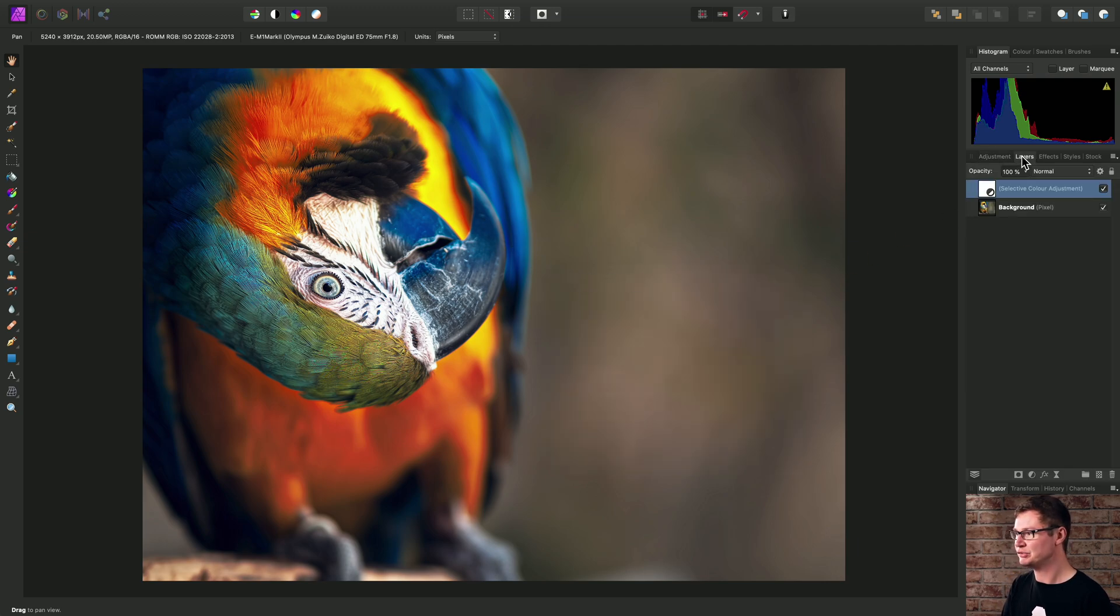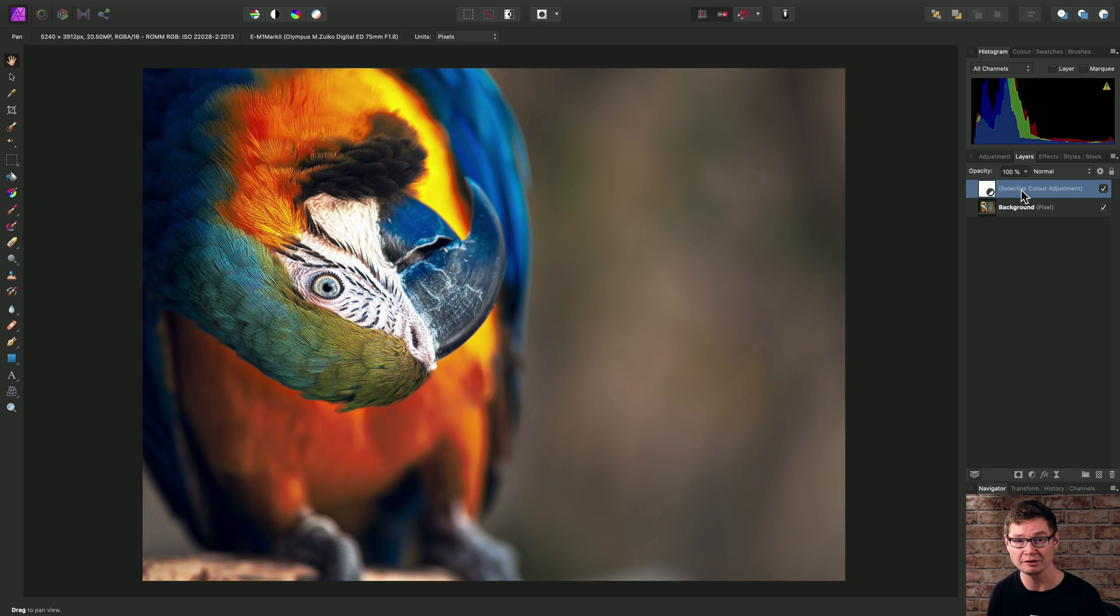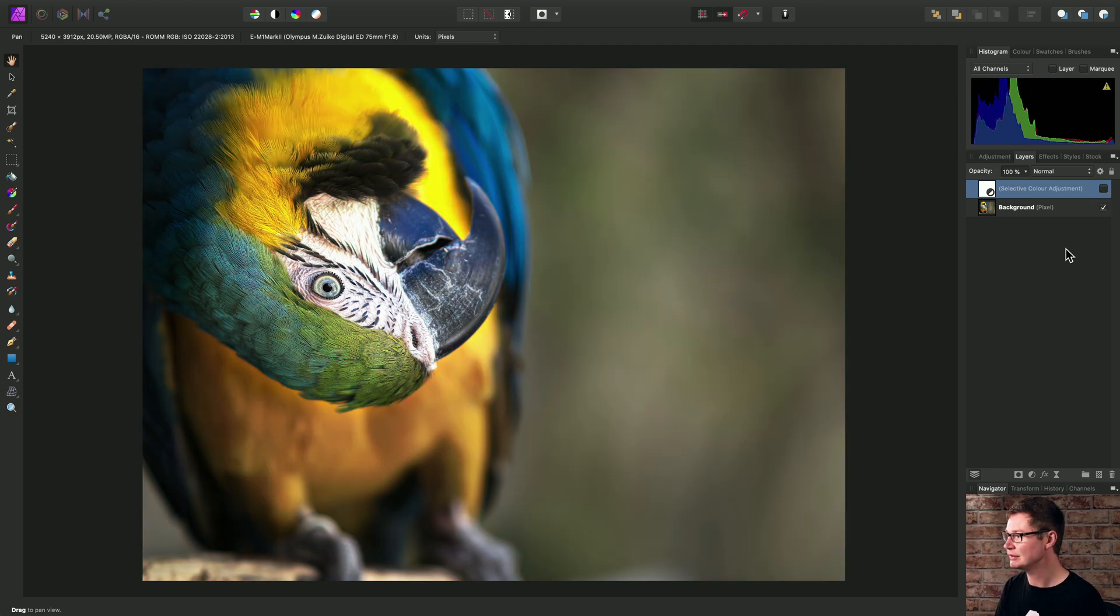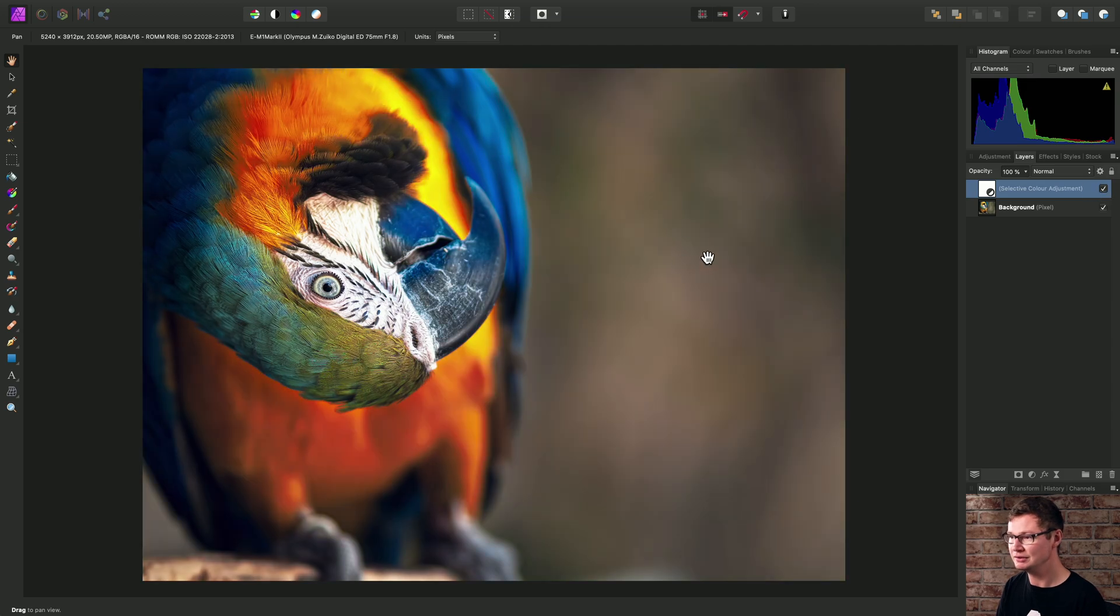Across on the layers panel, we now have the selective color adjustment layer. I can hide that so you can see the before and then show it again so you can see the after.